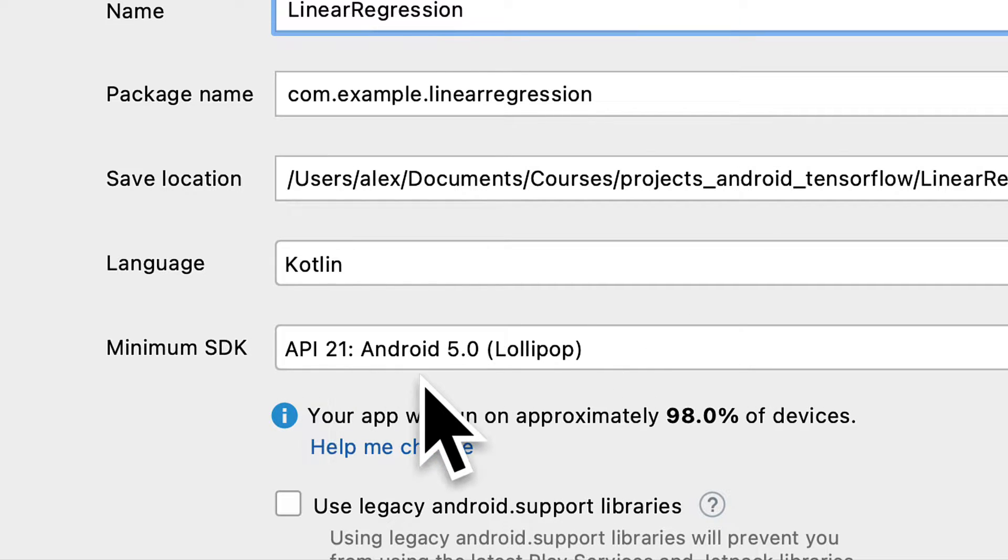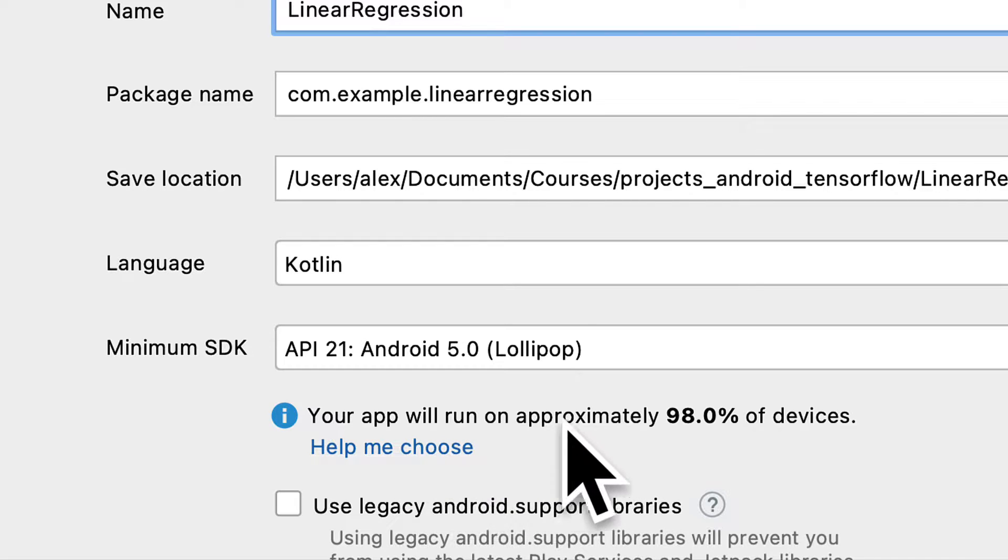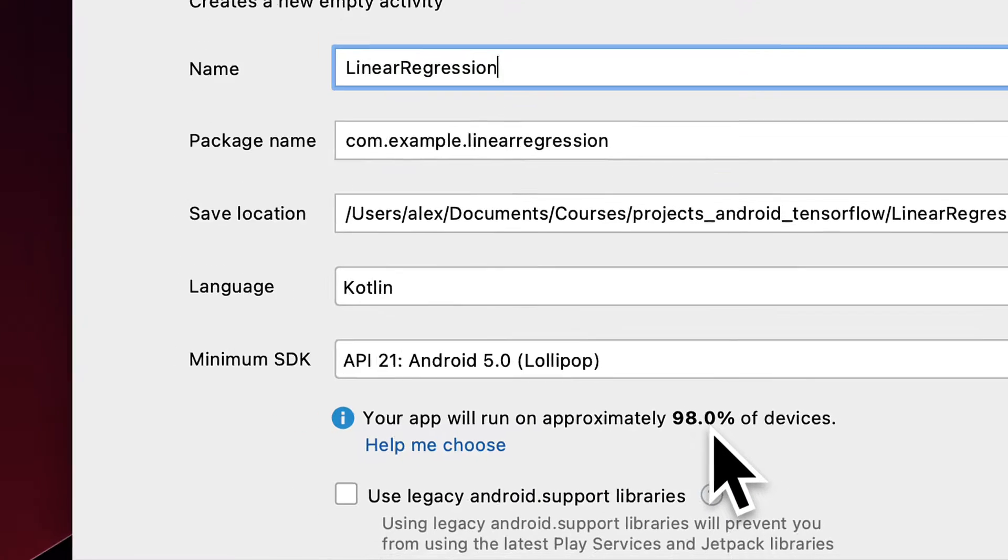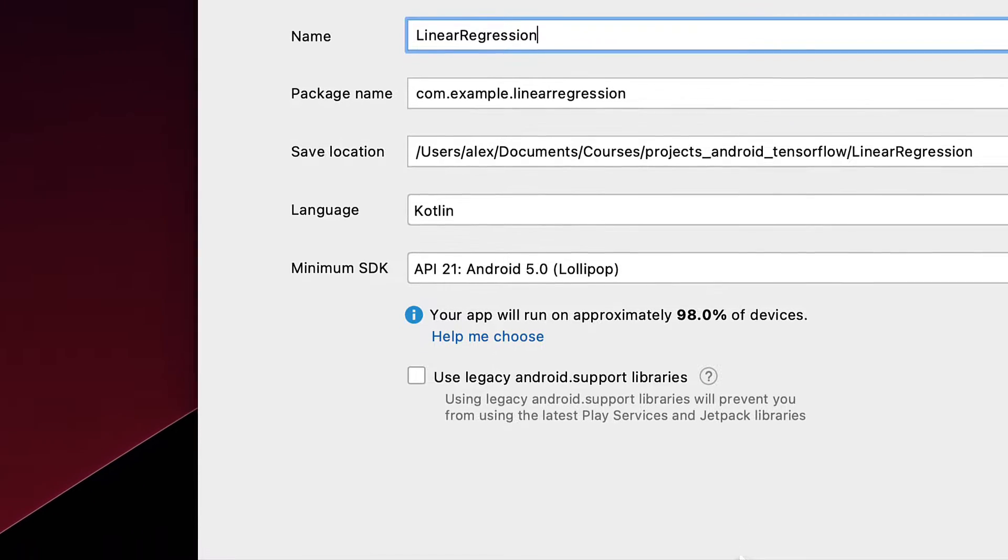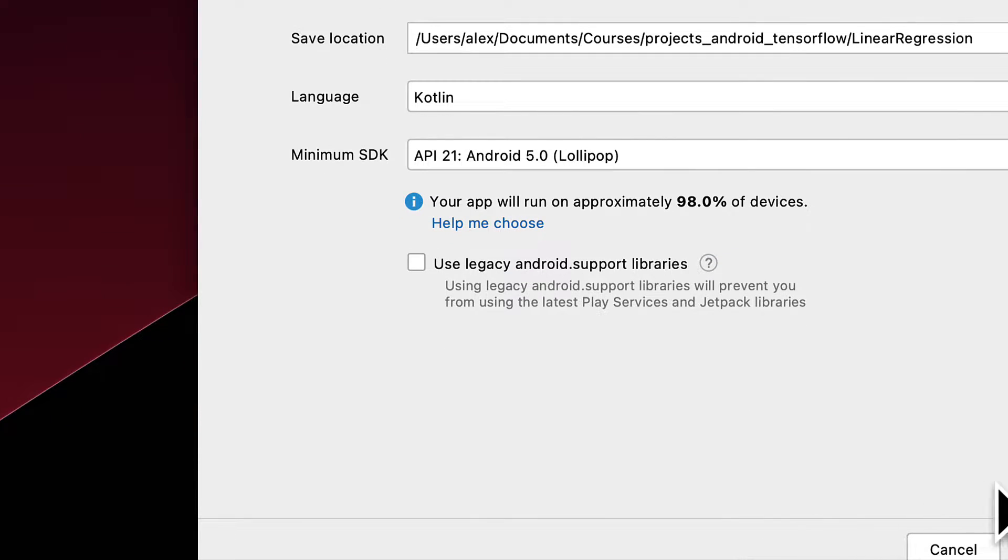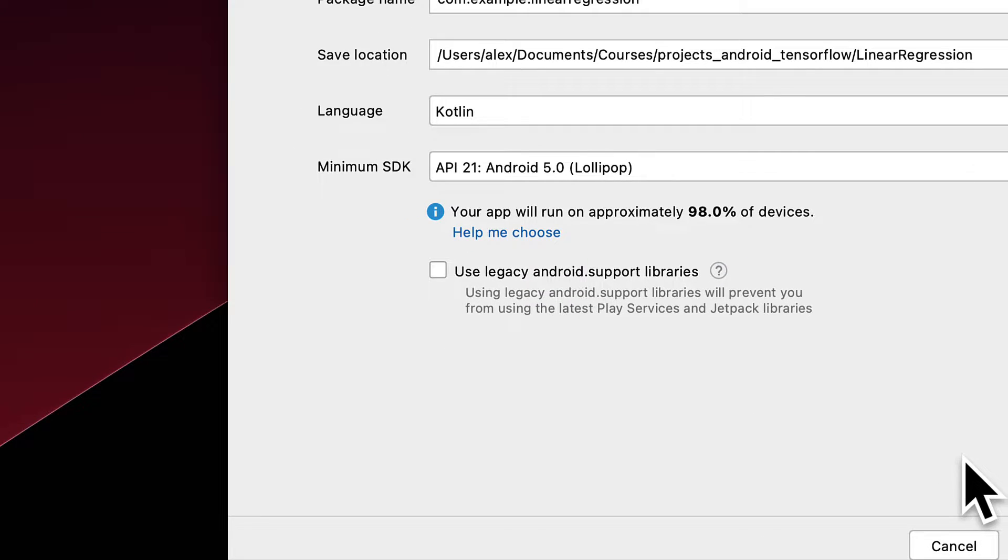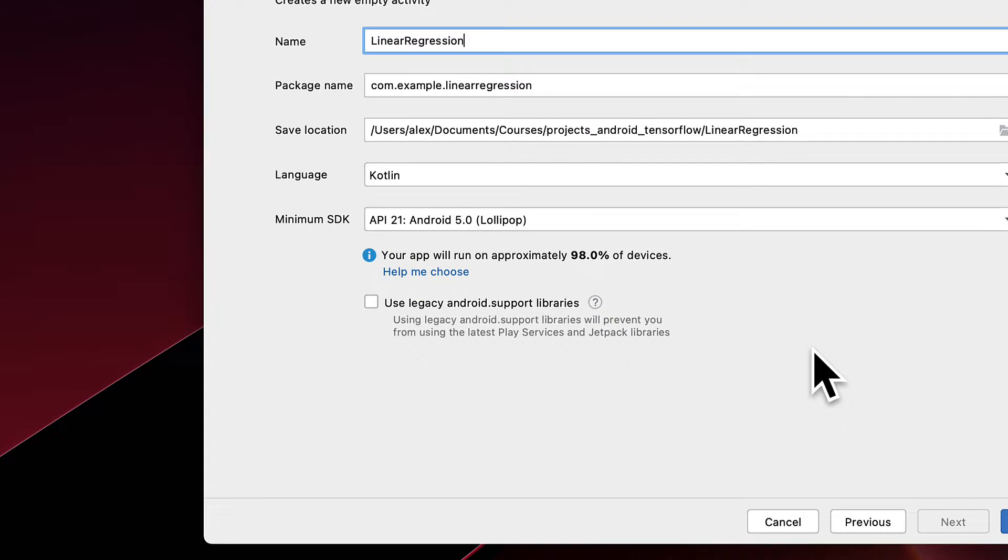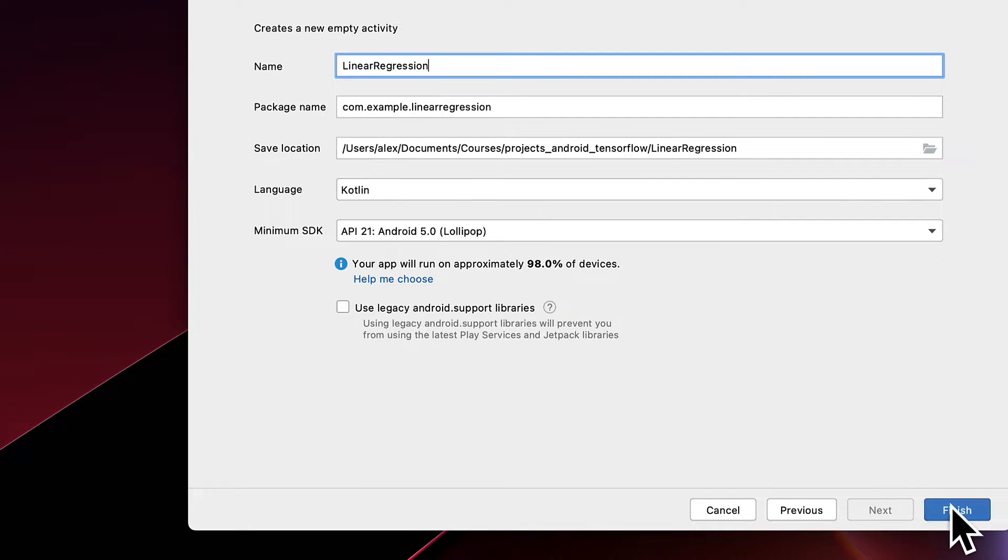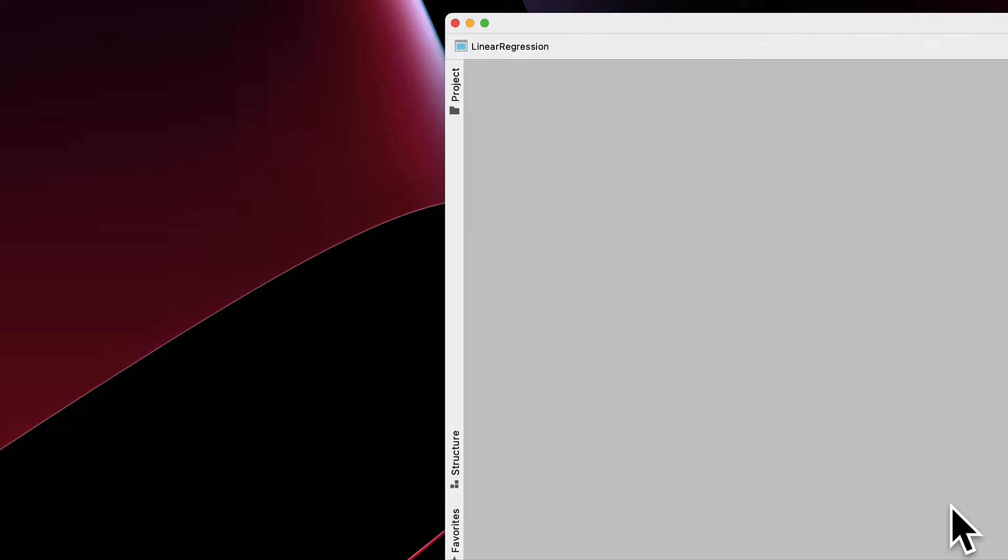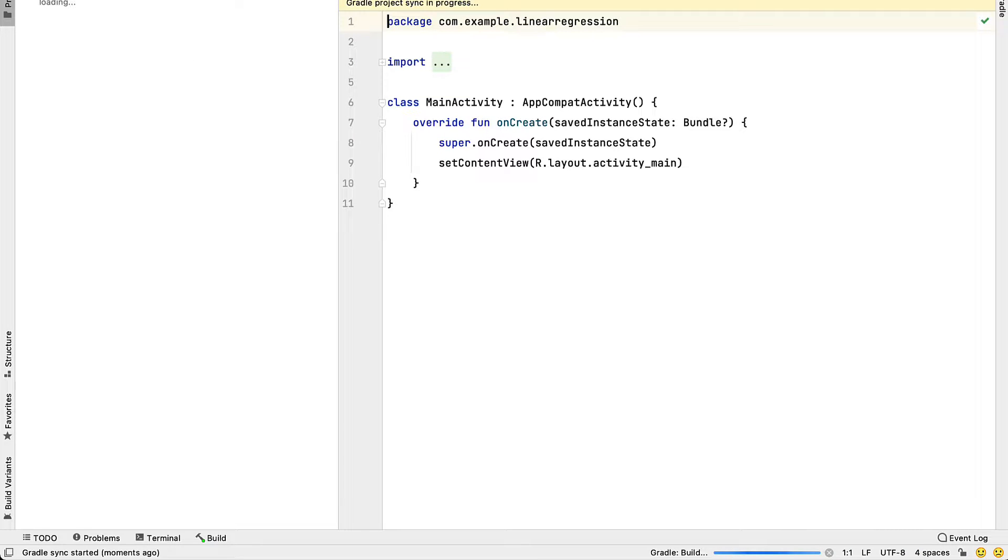Next, choose a minimum SDK. You want to choose an SDK that can run on a lot of devices. We don't need any legacy android.support libraries. Once you are done with putting in the data for the project, hit Finish. And that is going to launch Android Studio for you.